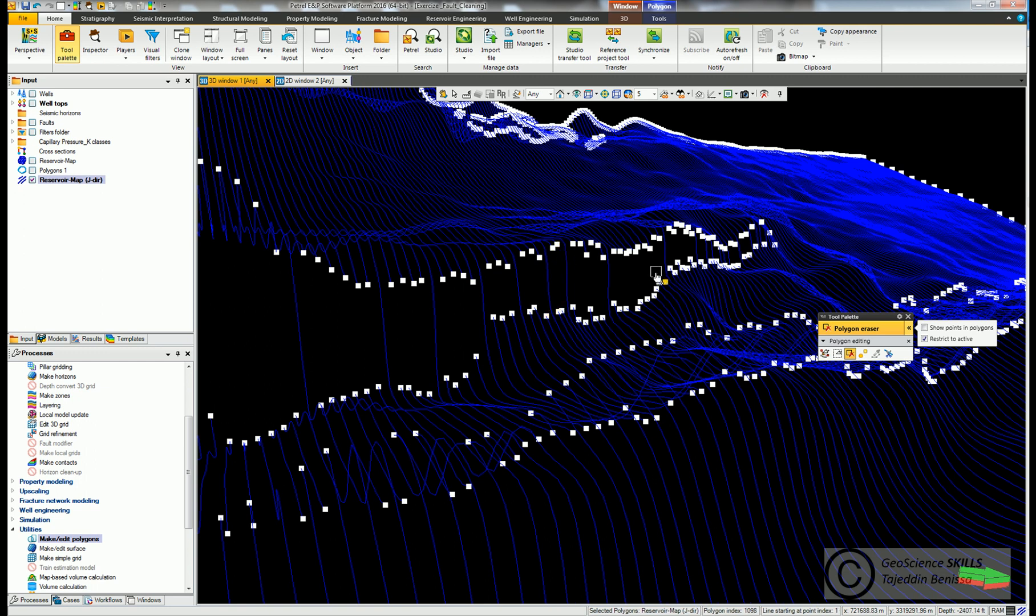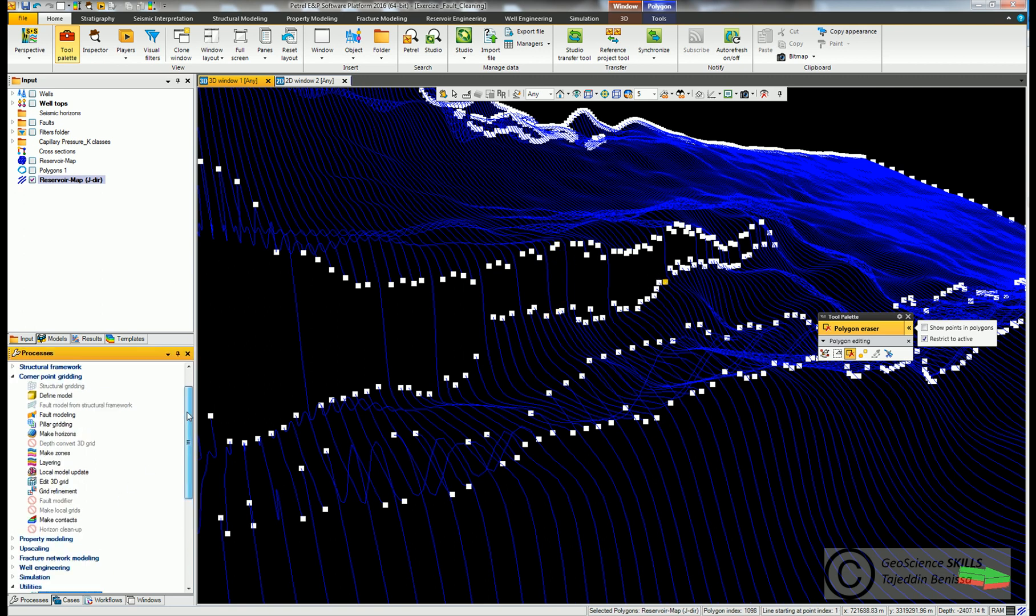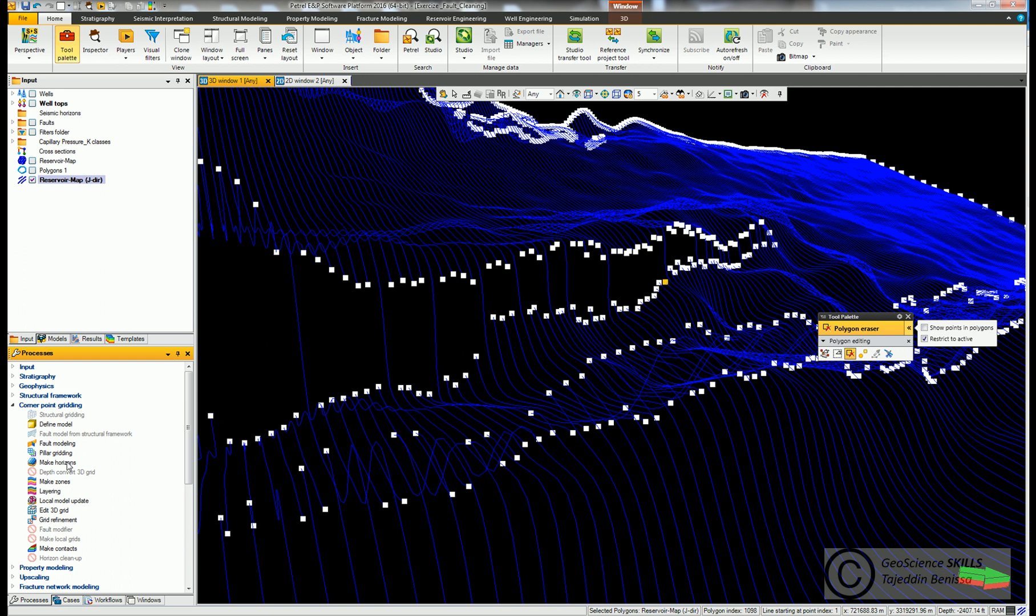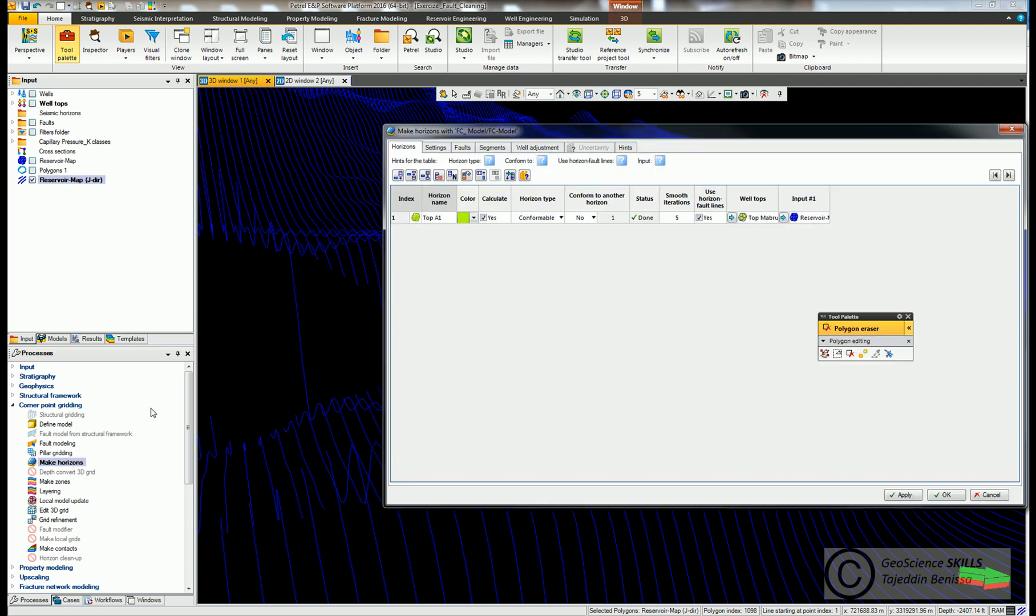Choose polygon in the input tab and click apply.